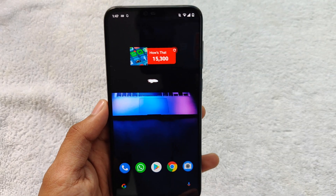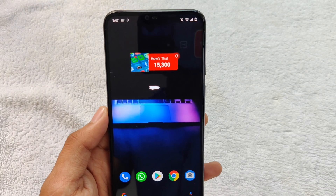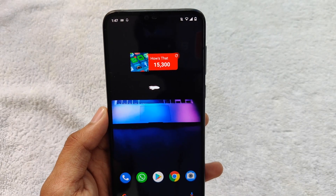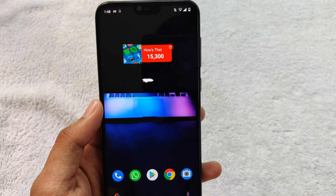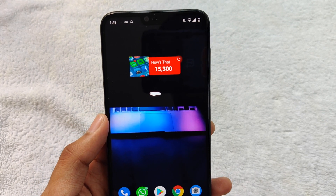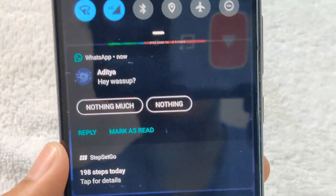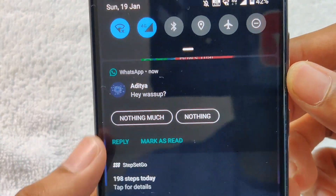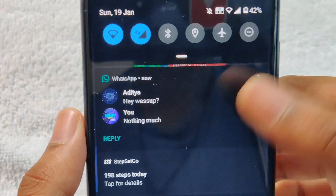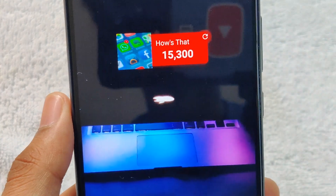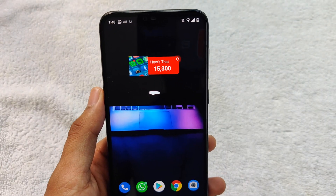Another cool feature that comes along with Android 10 on this device is called Smart Reply. So if you're in a hurry and you don't have time to reply, the phone will suggest you with some replies. Say you get a text message and then you want to reply — I have received a text message and it says 'Hey, what's up?' So you get two options to reply and you can simply reply to that and it's going to send it to the chat. If you're in a hurry and you don't want to spend time texting, this can be really handy.